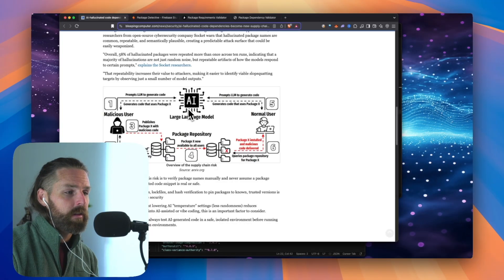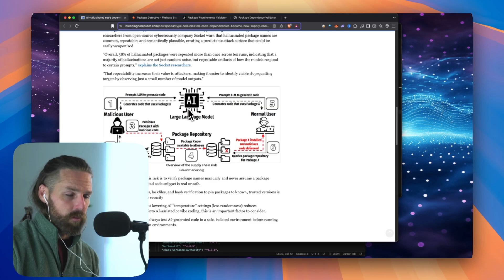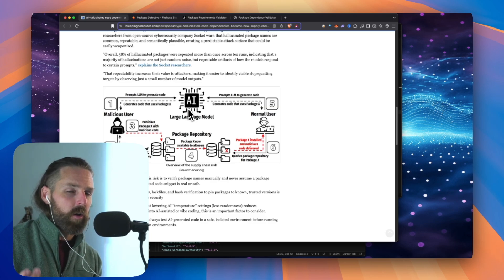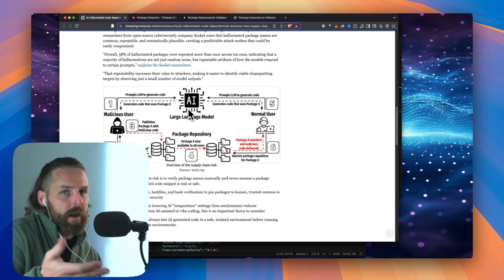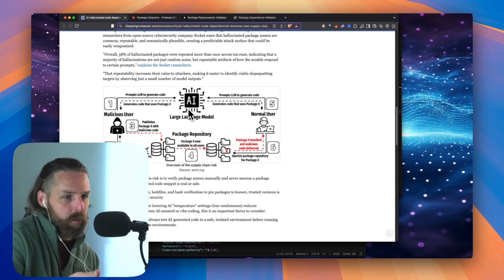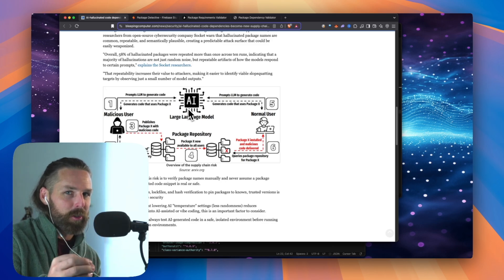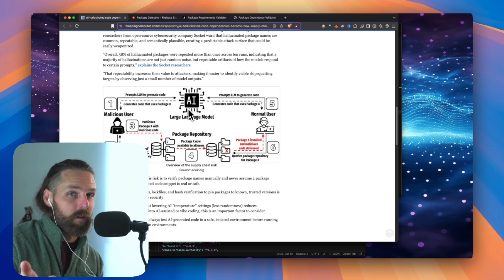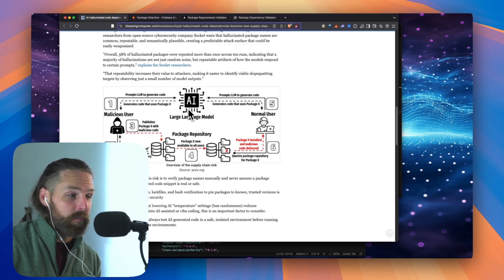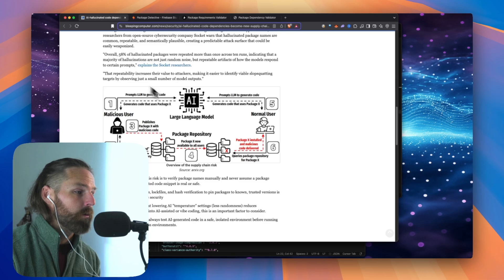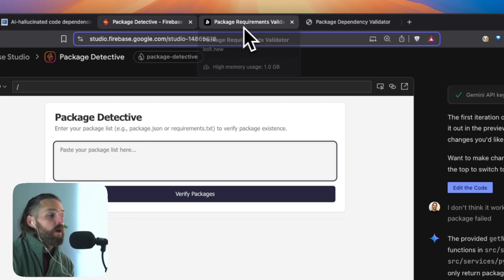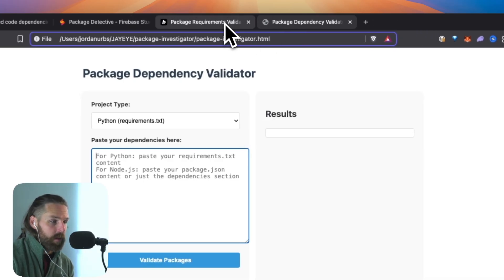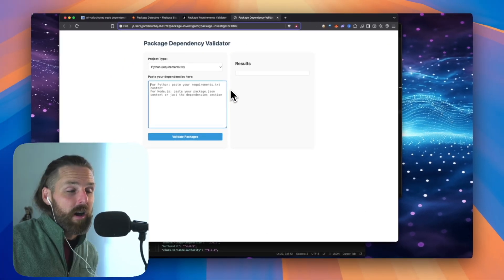This is something that's never really been a huge issue before because when you had to manually create code, you would choose packages that you know would work because you're making the code and you're personal with it. But now we're just expecting the AI to do it all. And so when it's hallucinating and it makes stuff up, it might not be real. So these malicious actors are figuring that out.